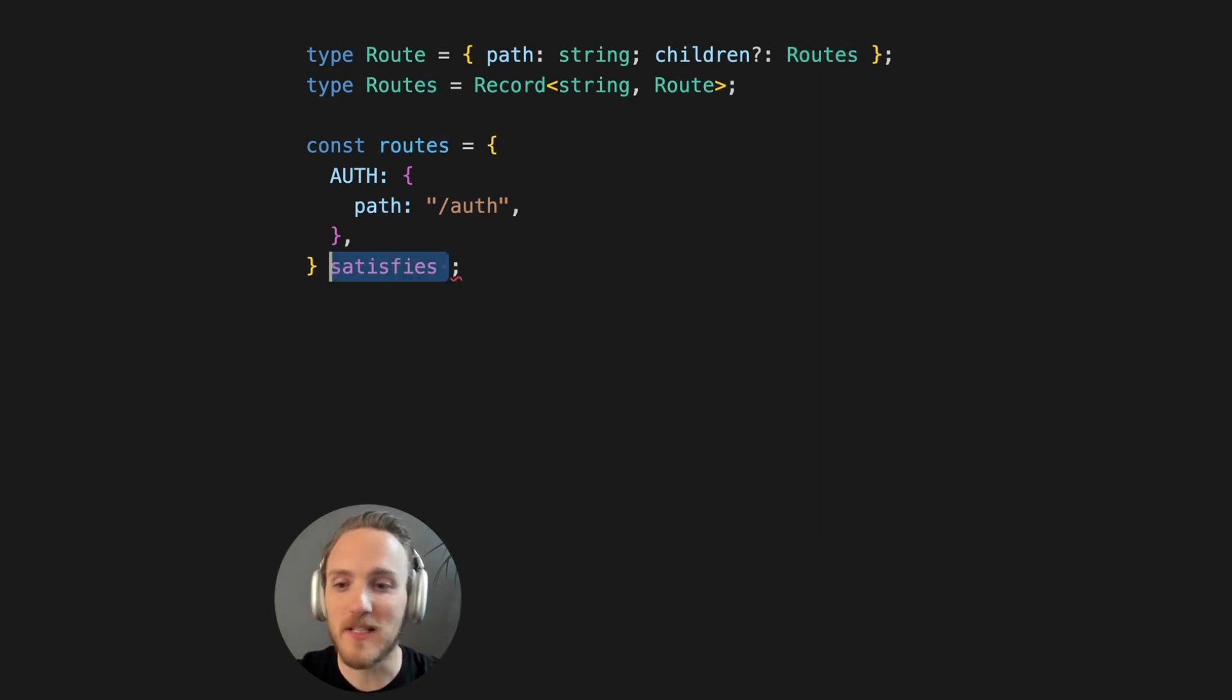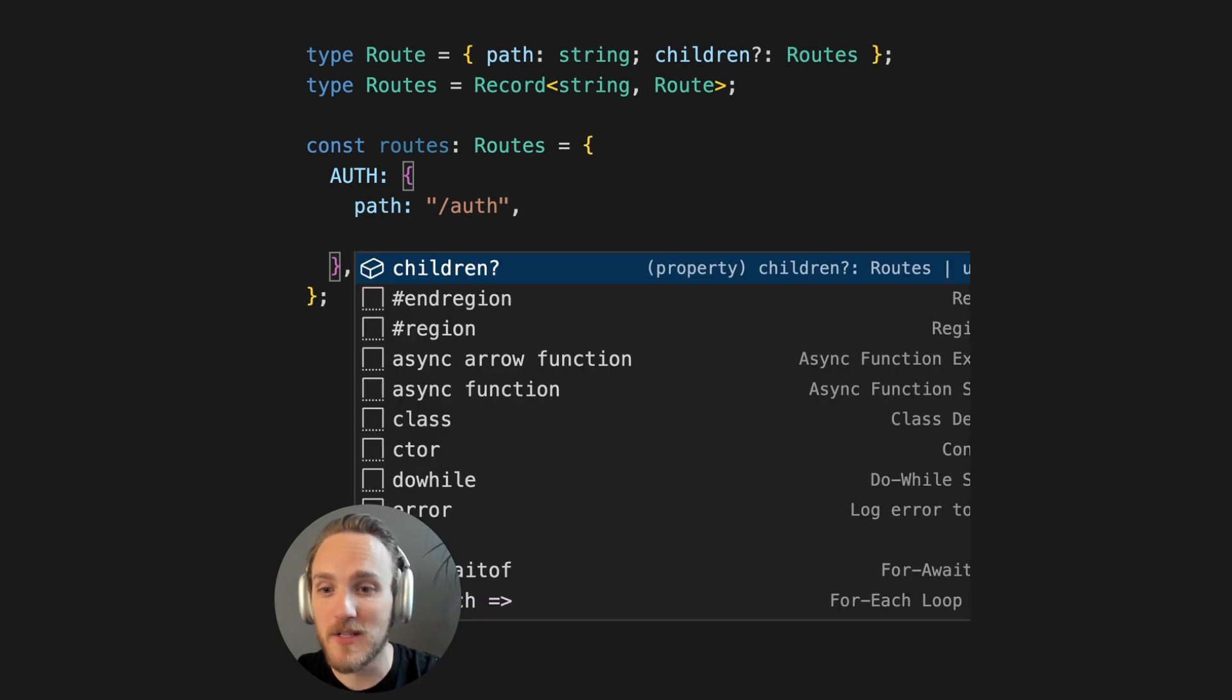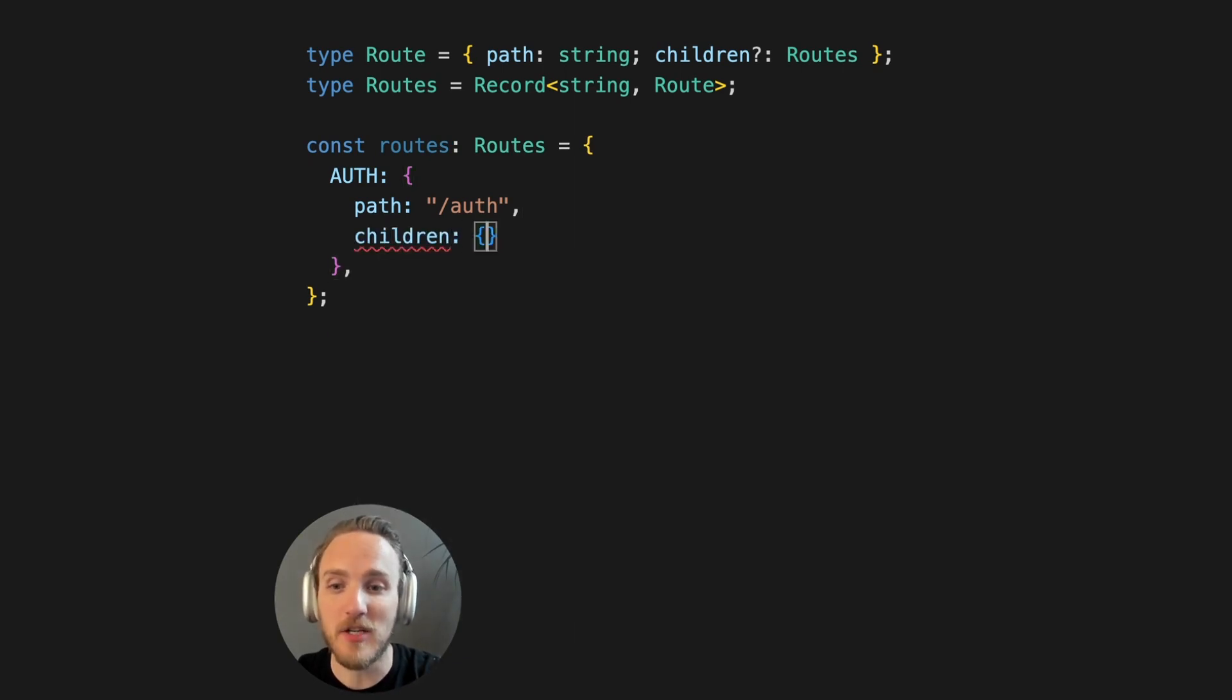If we used a typical type declaration for this routes object, we would get all the same type completion that we would expect.